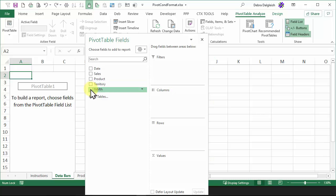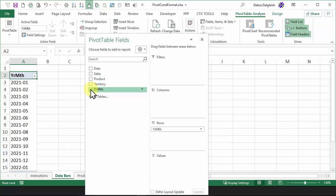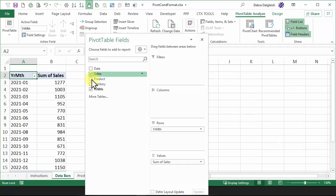Put in year month. When I click that, it automatically goes into the rows area. I'd also like sales, and it automatically goes into values because it's a numeric field.